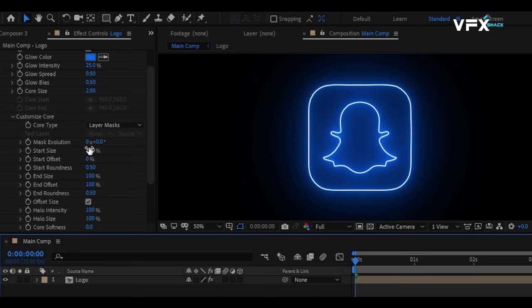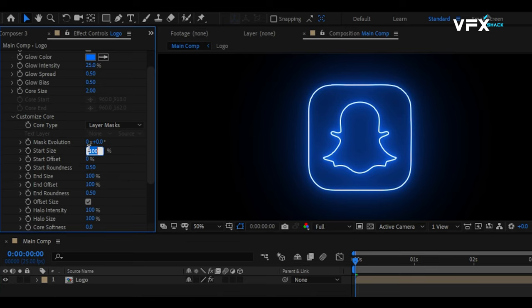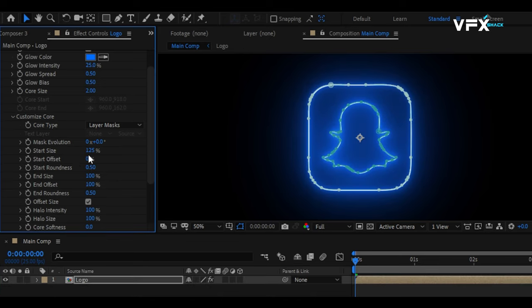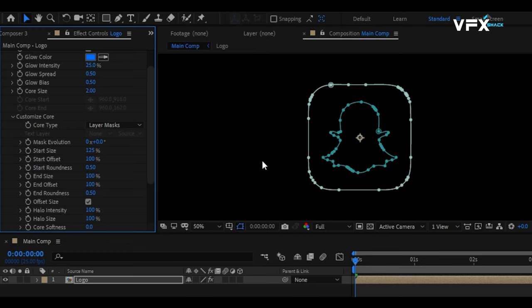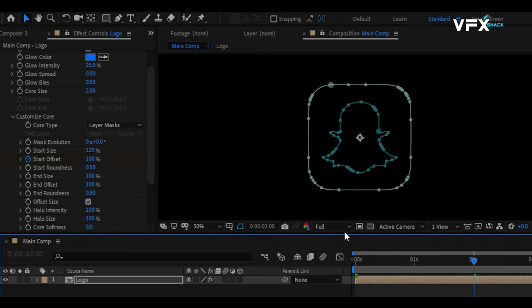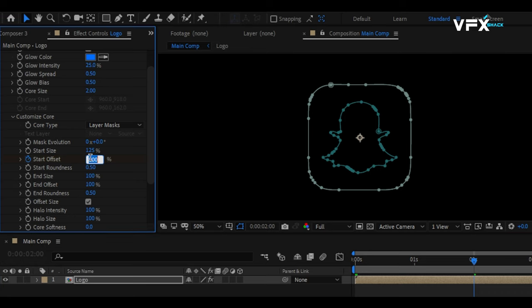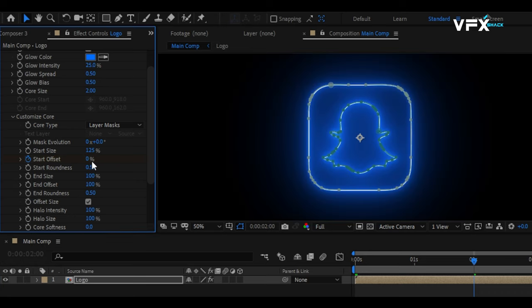Let's animate the core. Set the Start Size to 125 and set the Start Offset value to 100 at 0 seconds. Keyframe this value. Move to the 2-second mark and set the Start Offset to 0. Also, adjust the Start Roundness to 2 and End Size to 0.